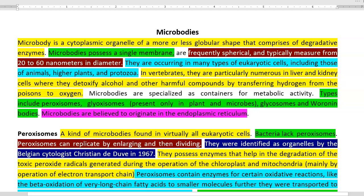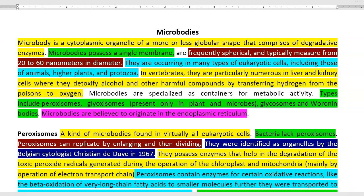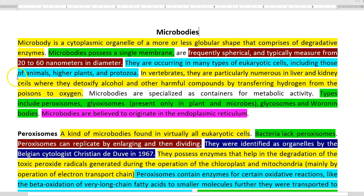Microbody refers to a cytoplasmic organelle. It is more or less globular in shape and found to comprise different kinds of degradative enzymes. Microbody possesses a single membrane, and they are frequently spherical, typically measuring a size of 20 to 60 nanometers in diameter. They are commonly occurring in eukaryotic cells, including those of animals, higher plants, and protozoa.